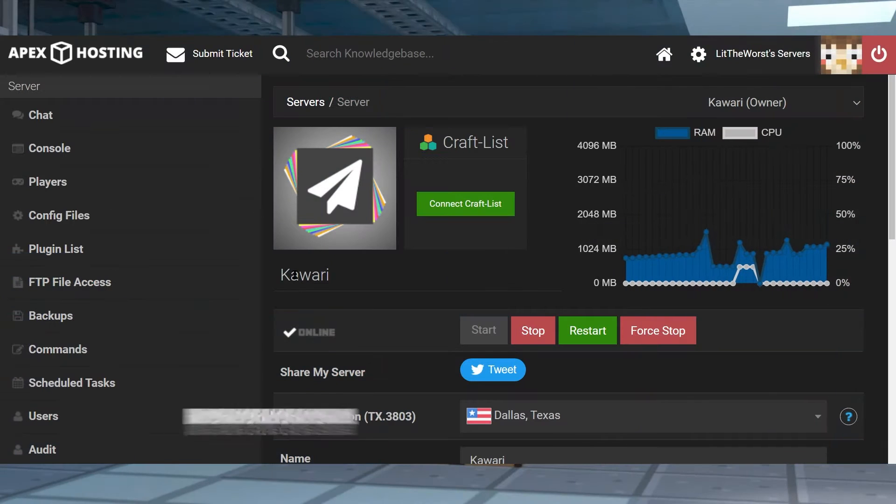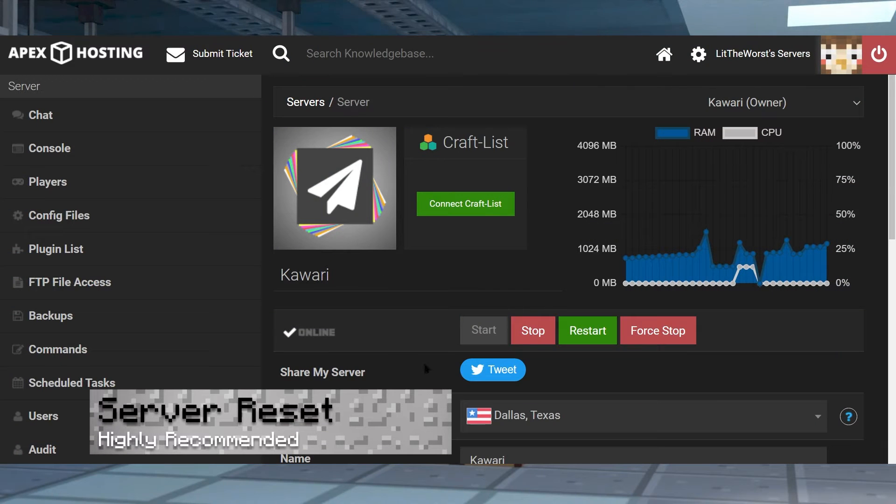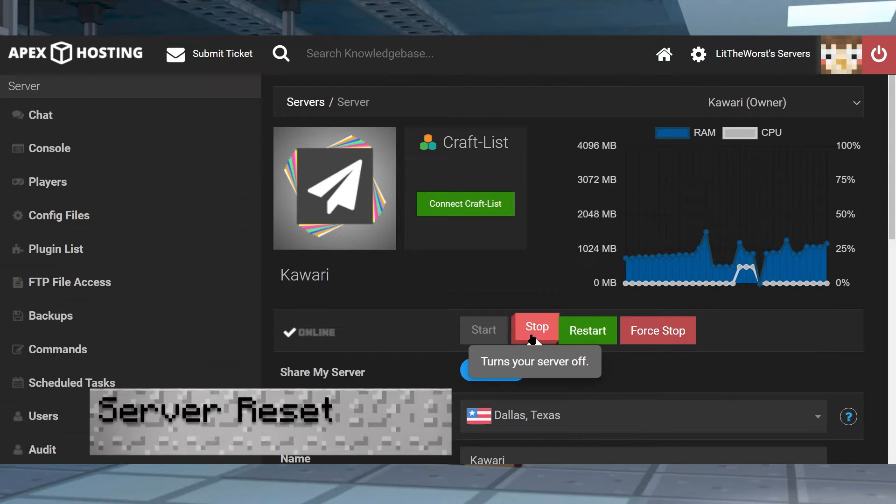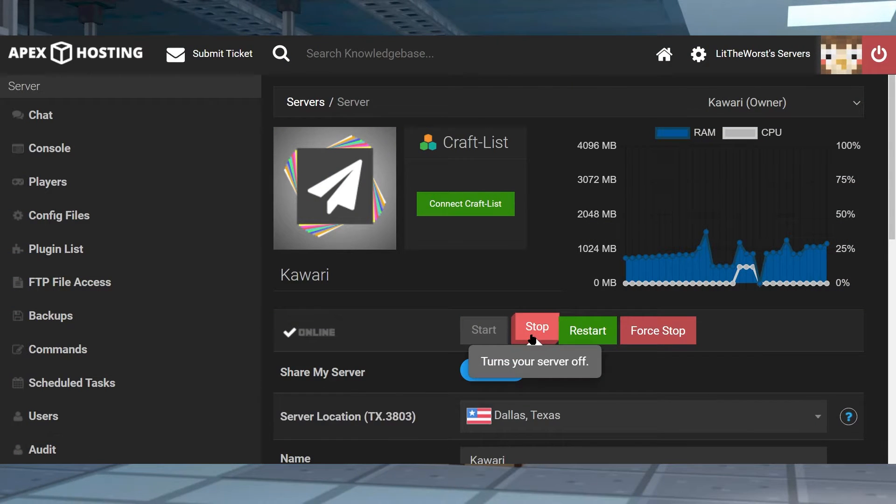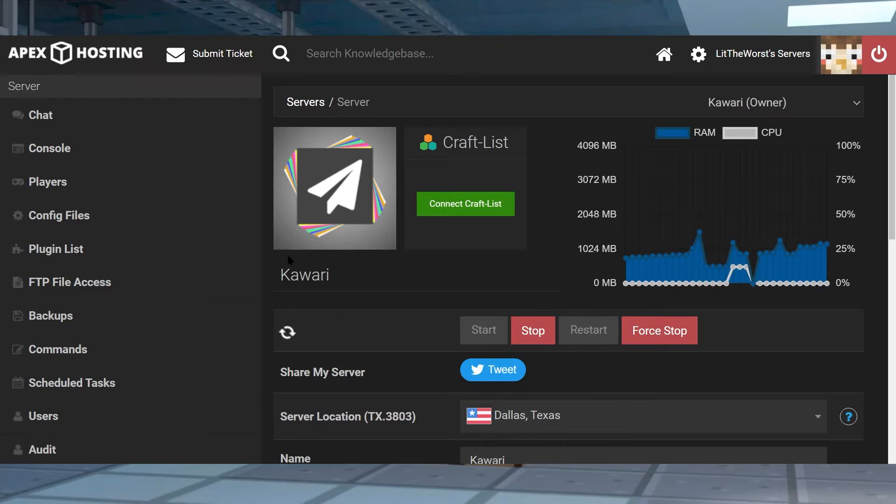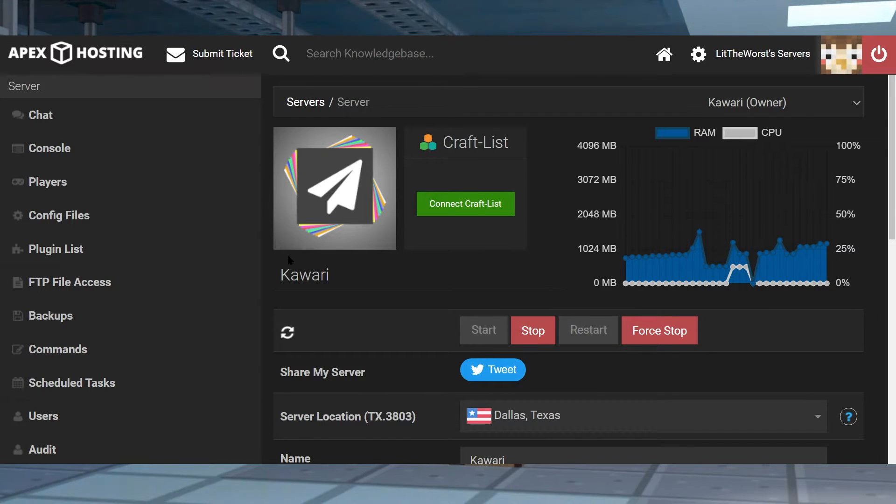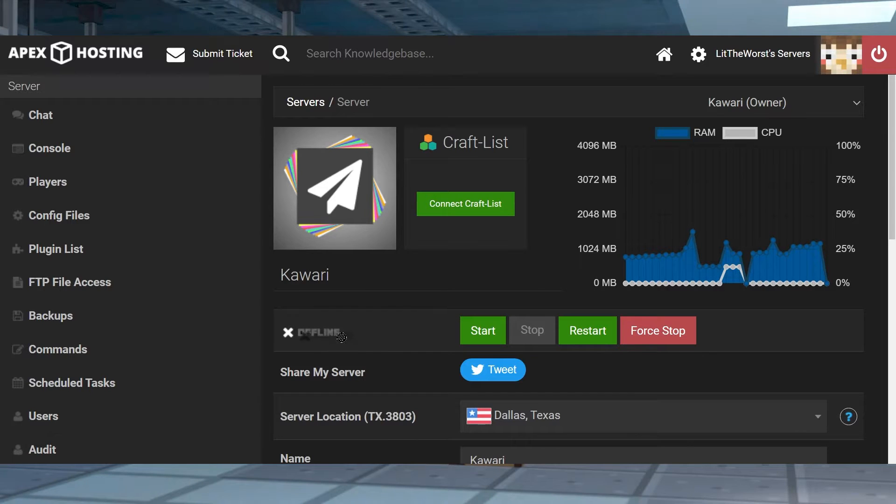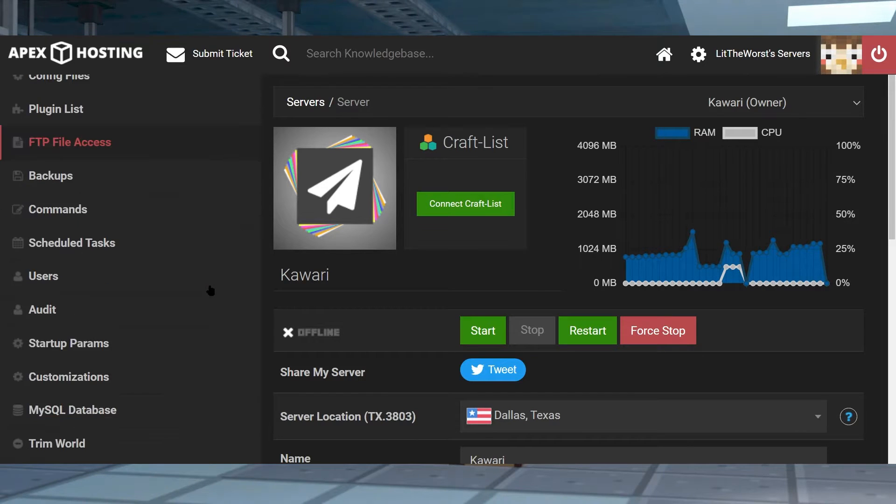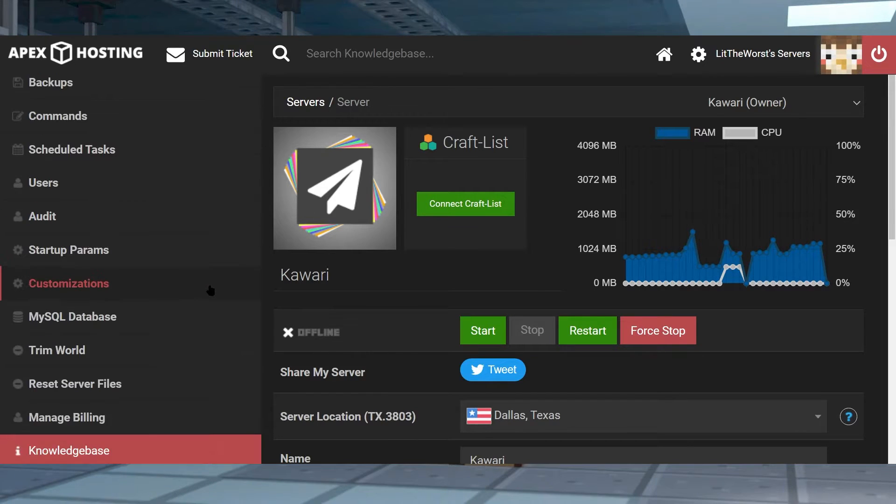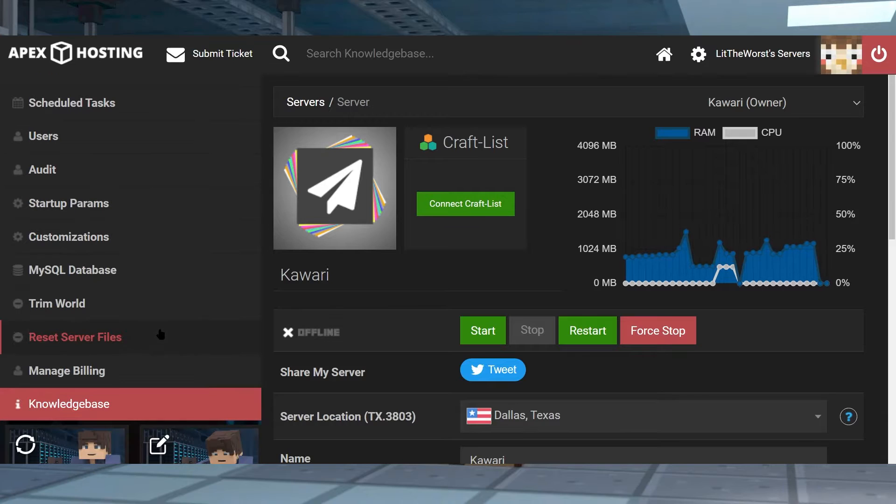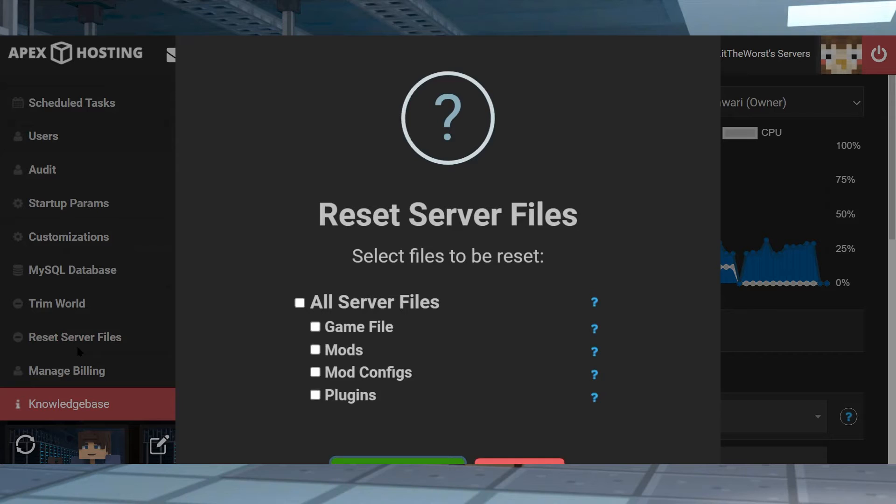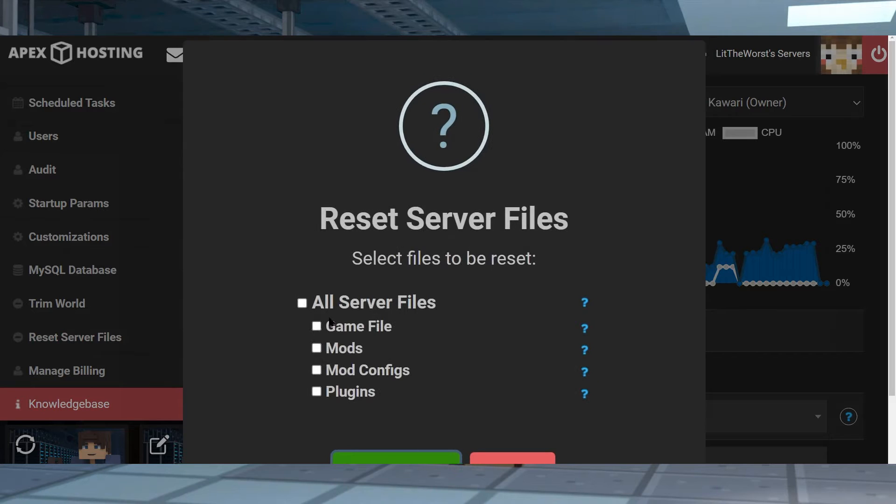We just want to start off by saying that it's highly recommended that you do a server reset before you install the plugins quick start game type. How you do a server reset is basically you hop on your server panel and then you click on stop on your server.